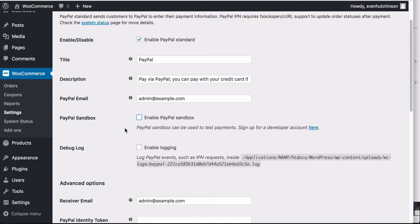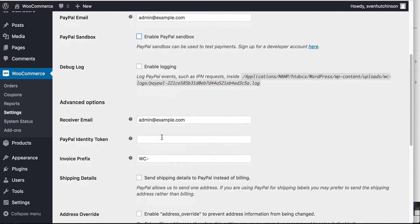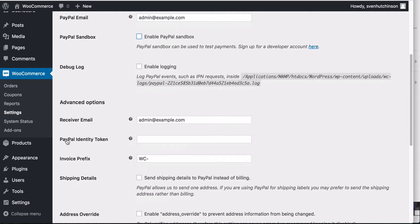Now we have the debugging - you can ignore this for the time being. You want to put the same PayPal email here. Now the final thing is the PayPal identity token.